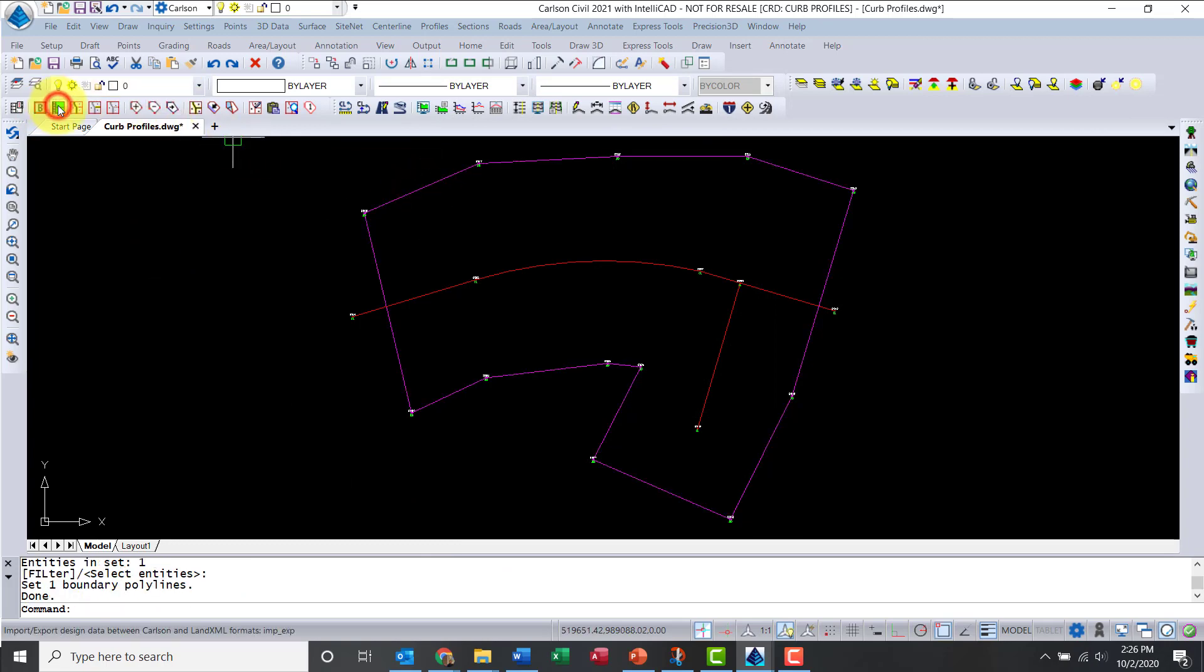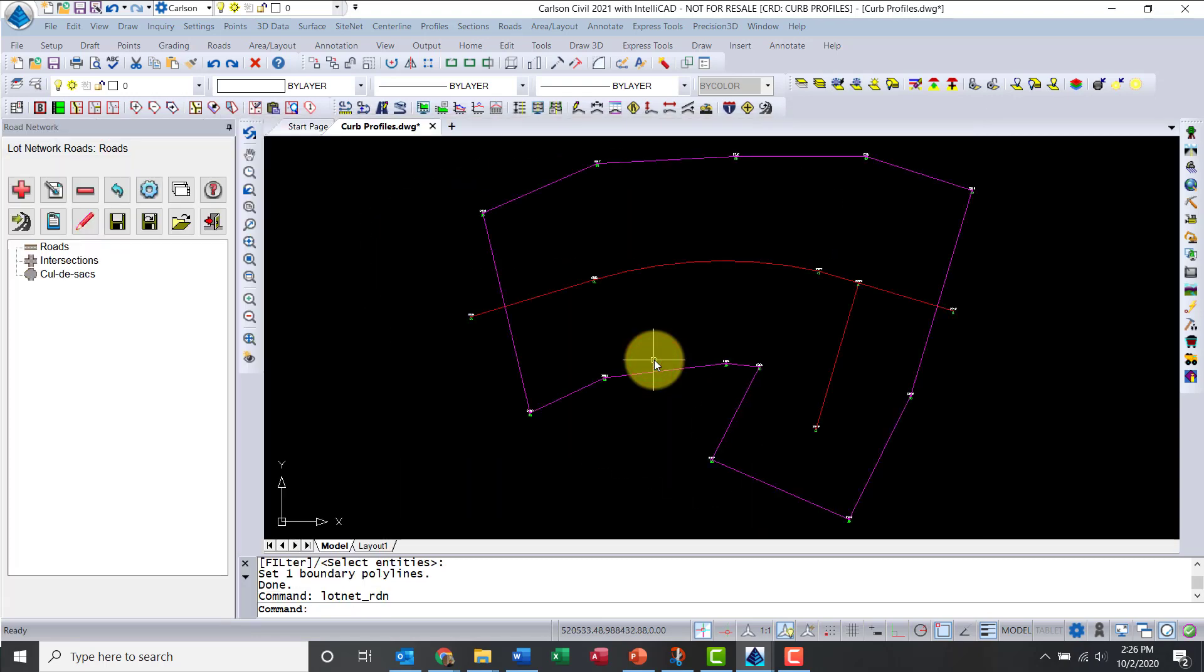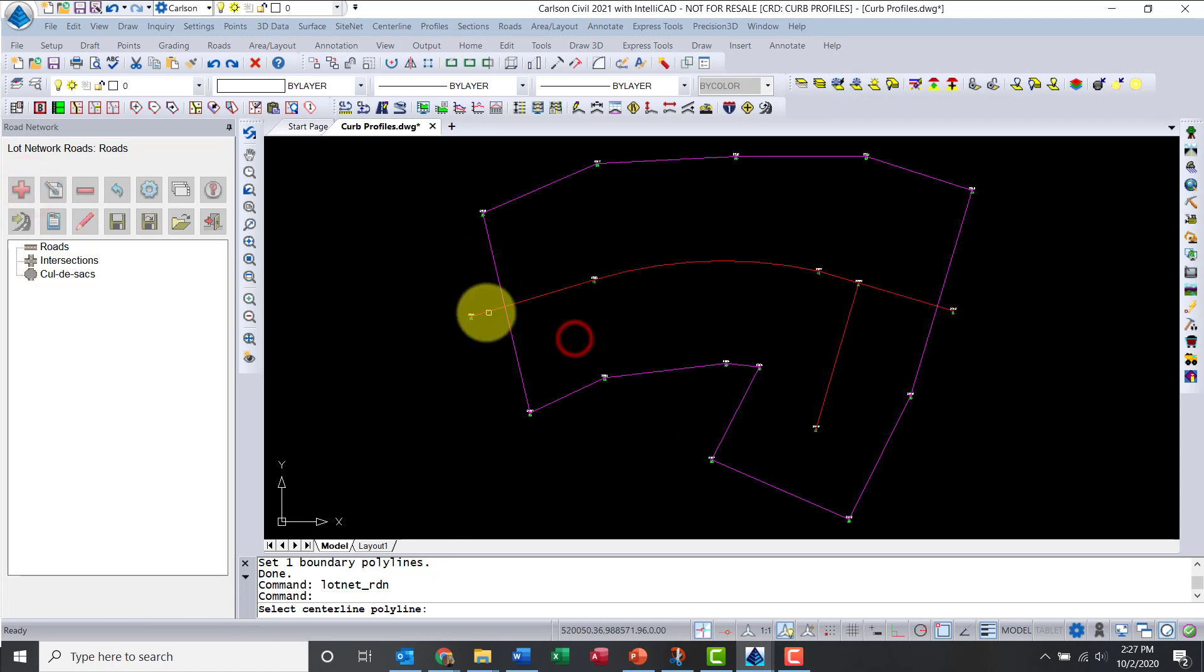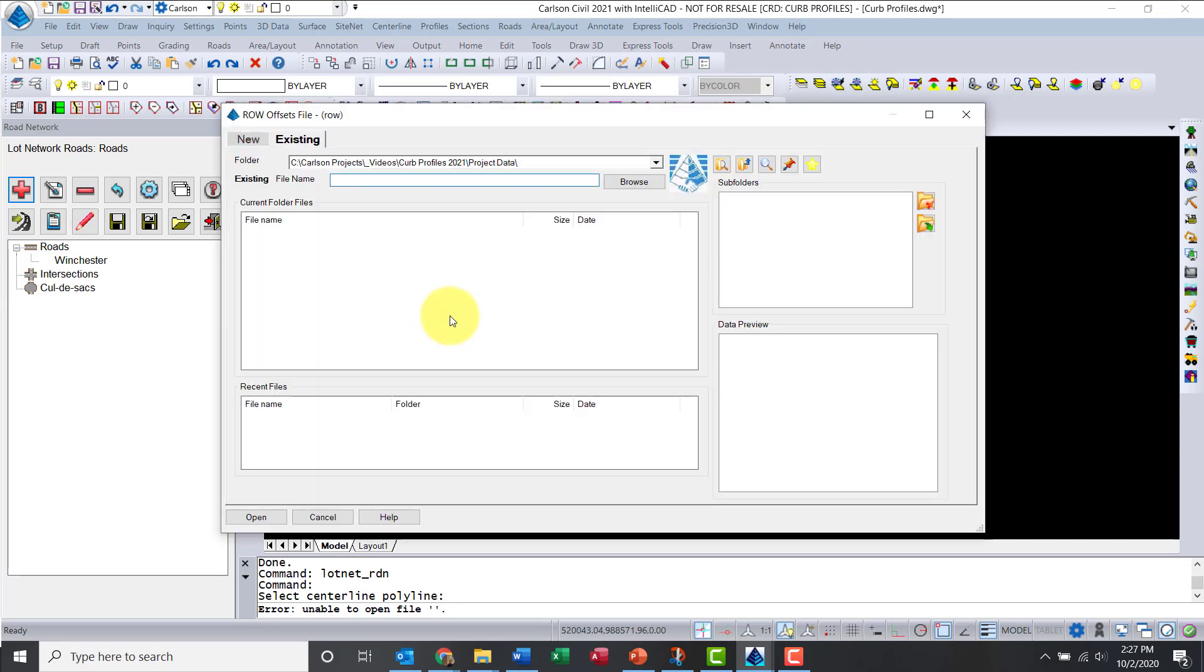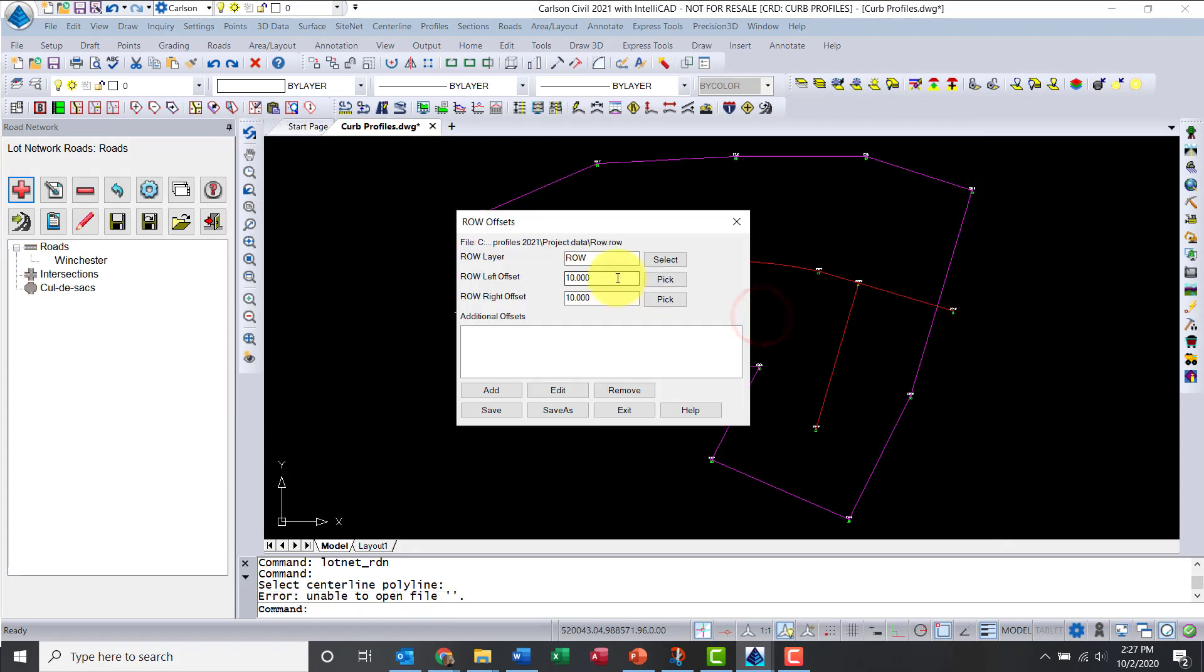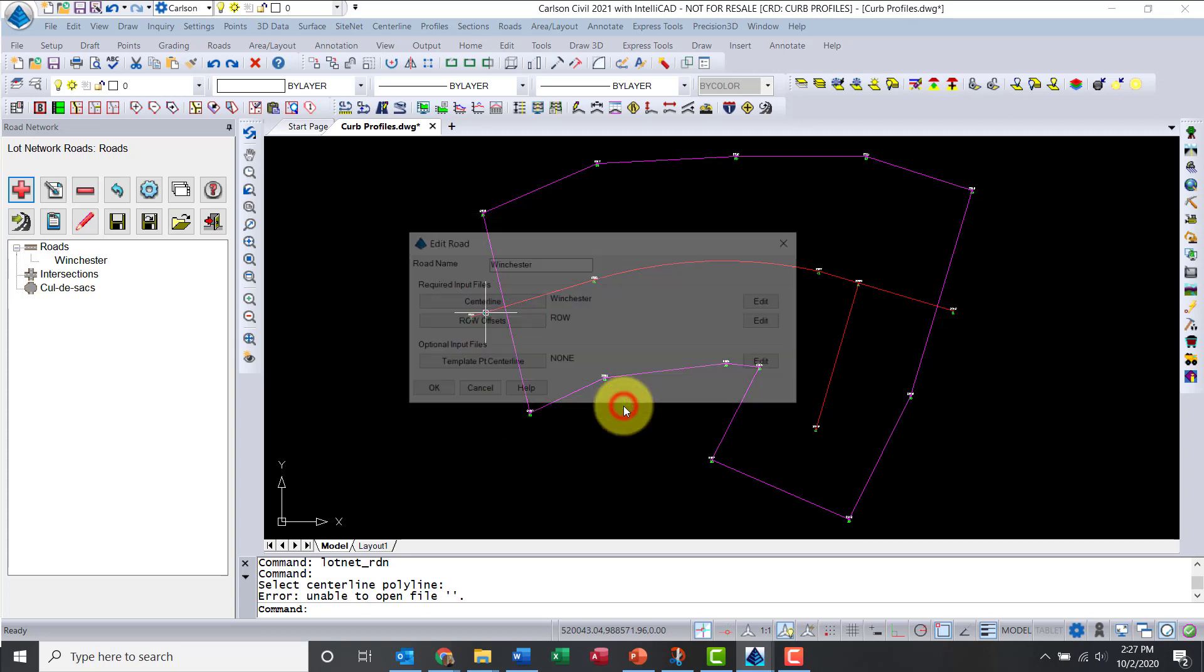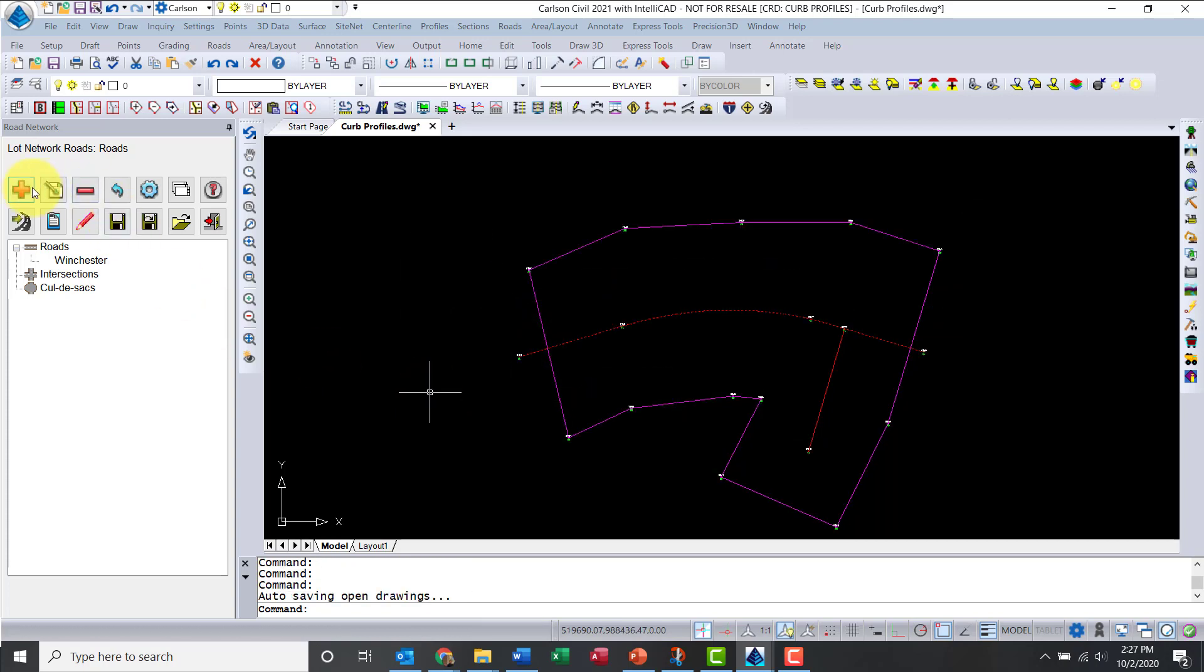Now let's go into the Road Settings, so we'll create a Road Network File. Let's call this one just Roads. Now I need to add the alignments, and we're going to create a centerline file, let's call this one Winchester. Let's add some right-of-way offsets, so let's call this one ROW. Let's make them 30 feet left and right. So we have all that ready.